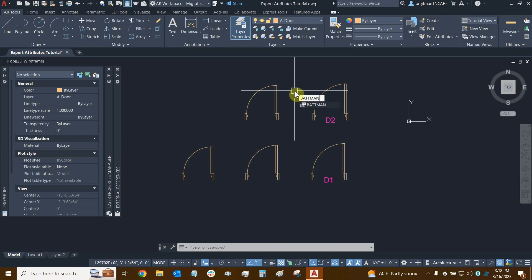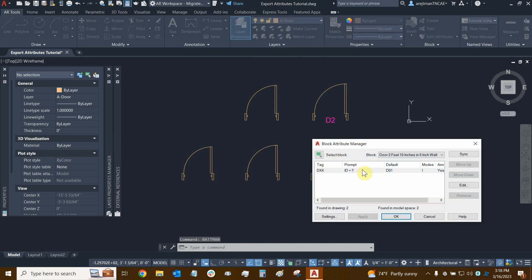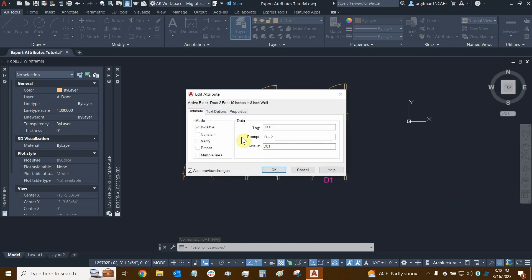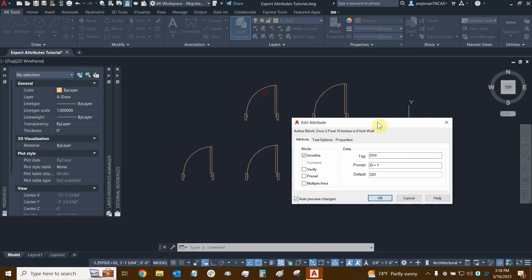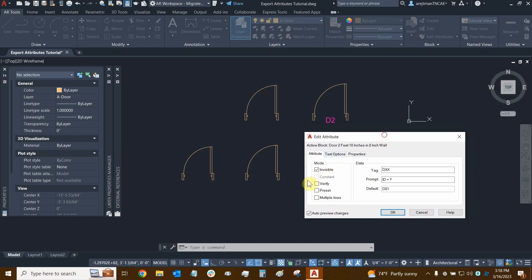So we'll go to Batman and edit this one more time. Let's turn invisible off. Let's actually move this so we can see it happening in real time. There it is — it's happening in real time as we're modifying the attribute. So we can literally toggle that whenever we need to.